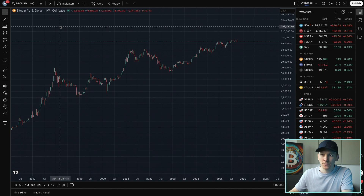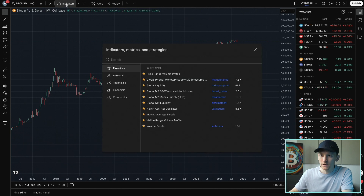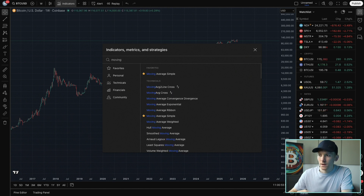I'll show you how to put moving averages on your chart in TradingView. Up at the top, go to indicators right here, and then search for moving average.